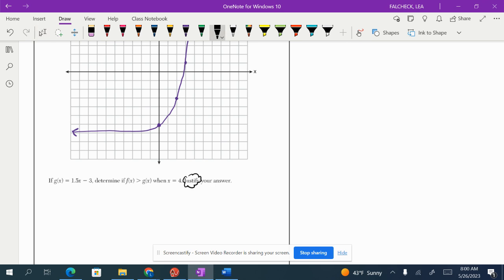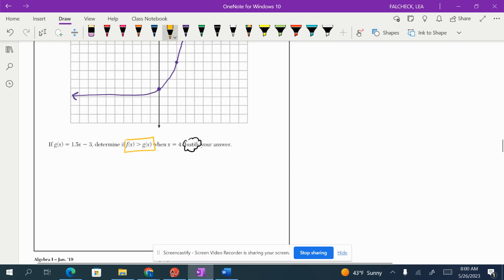So first we need to determine if f of x is greater than g of x when x equals 4. Then we have to justify. So we have two jobs that we have to do. Let's determine if f of x is greater than g of x when x equals 4.